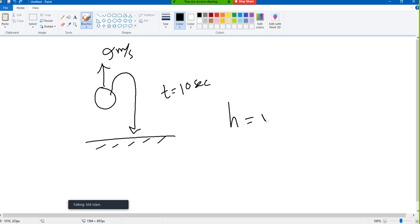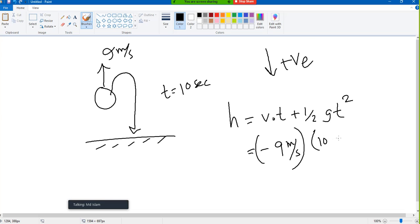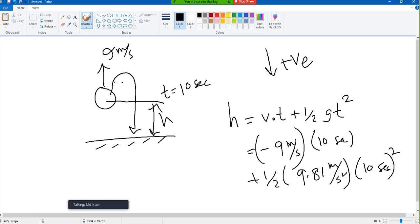How to solve it? Same equation: s equals v₀t plus half g t squared. Assume a sign. Say we assume downward is positive. So the initial velocity of 9 m/s is negative. Then: minus 9 times 10 plus half times 9.8 times 10 squared. The upward portion and downward portion will cancel each other, giving us h.